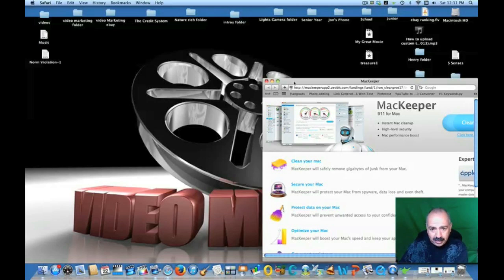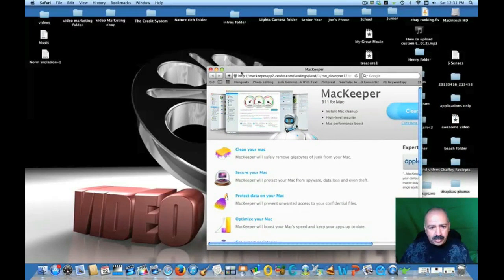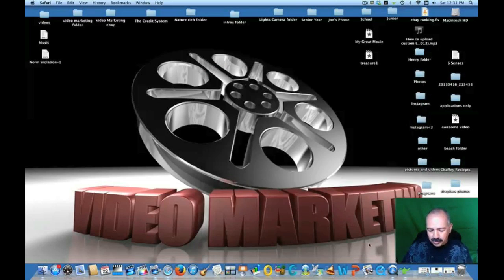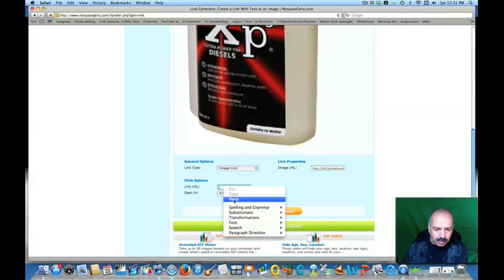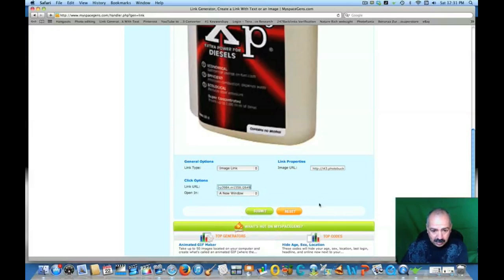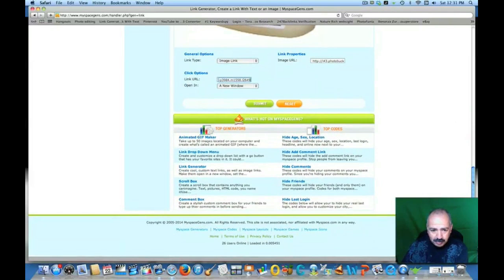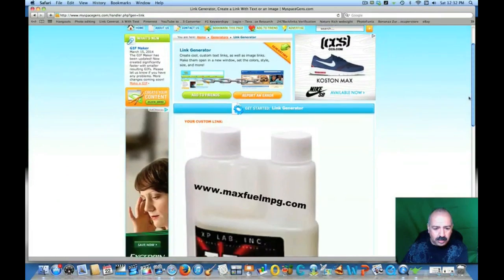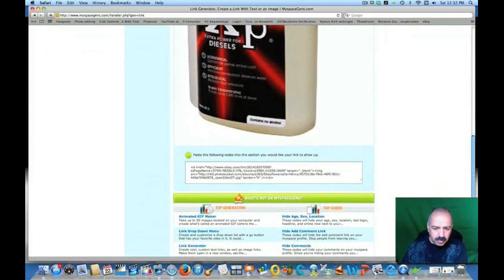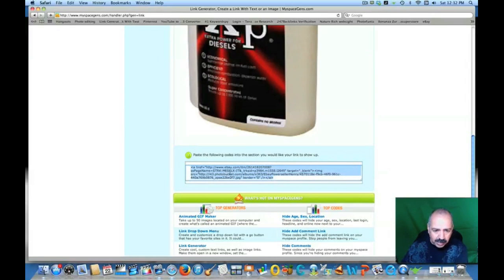Just so you guys know, when you go back to the key gens, they throw a lot of other stuff in there — just close it out, it's just marketing. Back on the link generator, on the Link URL field I'm going to right-click and paste the eBay URL. Now I'll hit Submit, and right here on the bottom it's going to generate the link. There it is — your custom link is on top. I'll right-click and copy that.